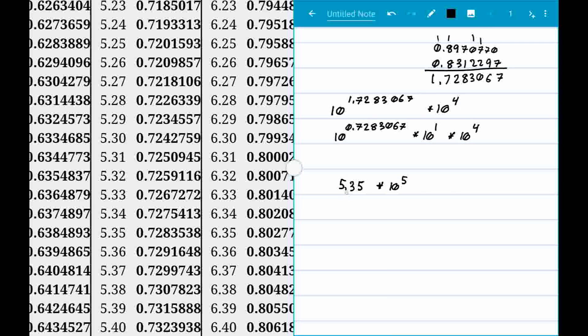That means we move the decimal over to get two digits, then add three more zeros — giving us 535,000. And we're done.